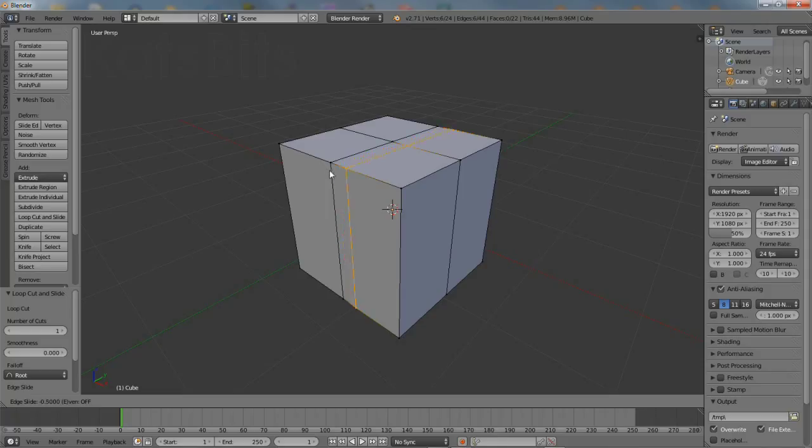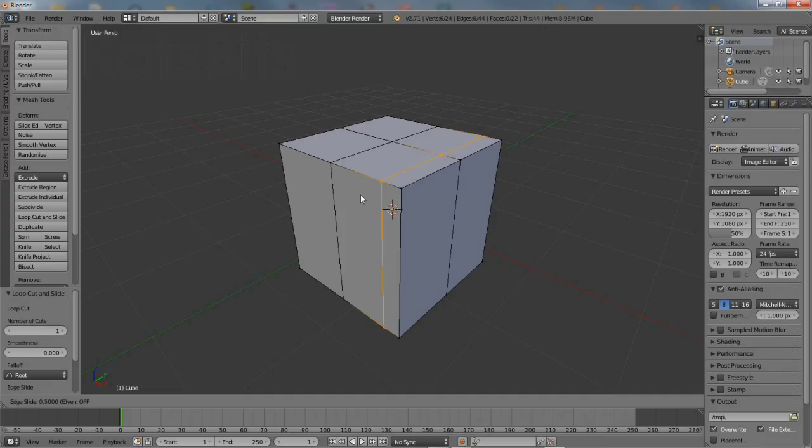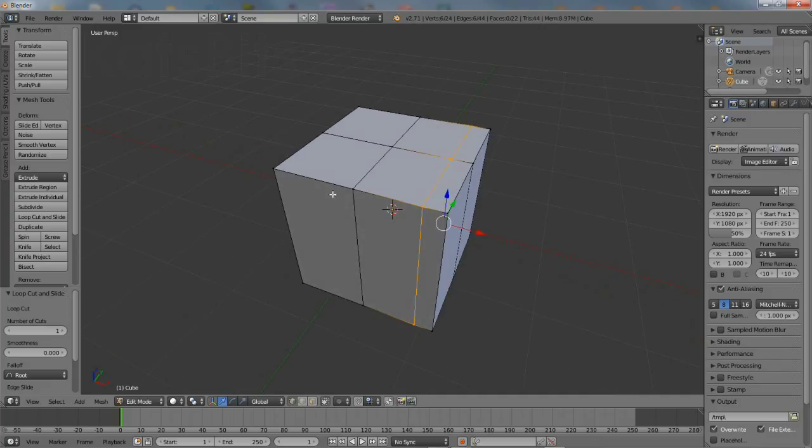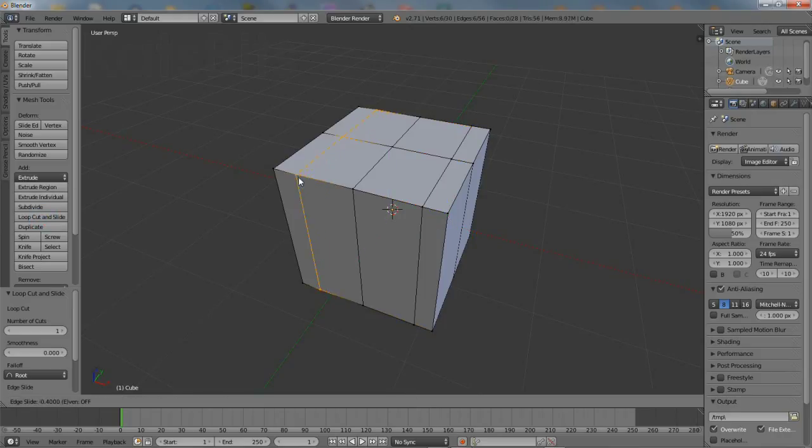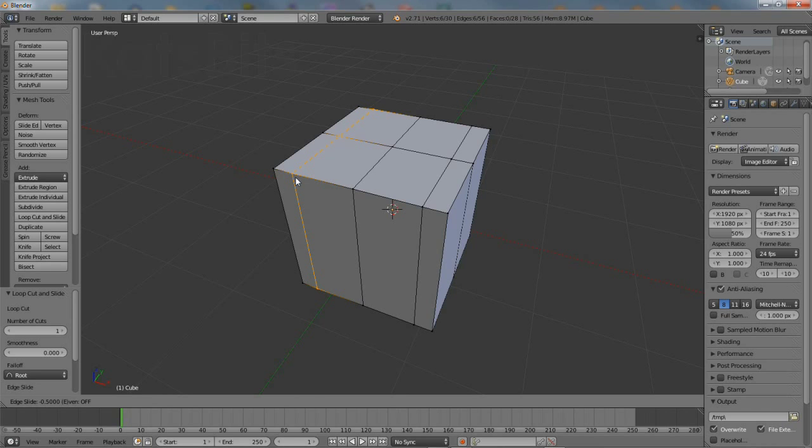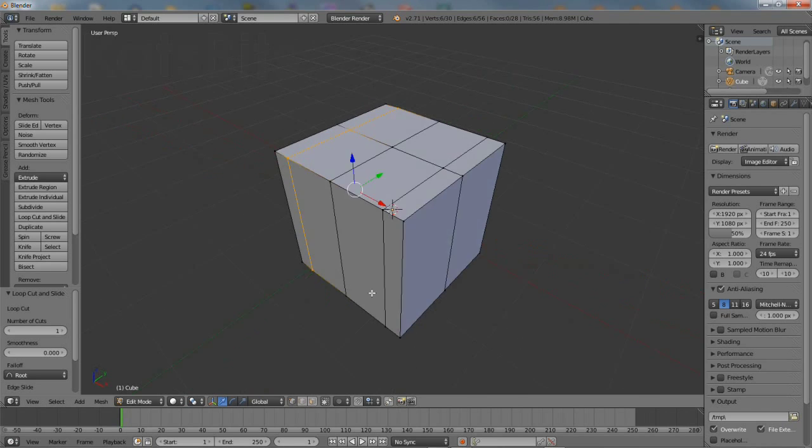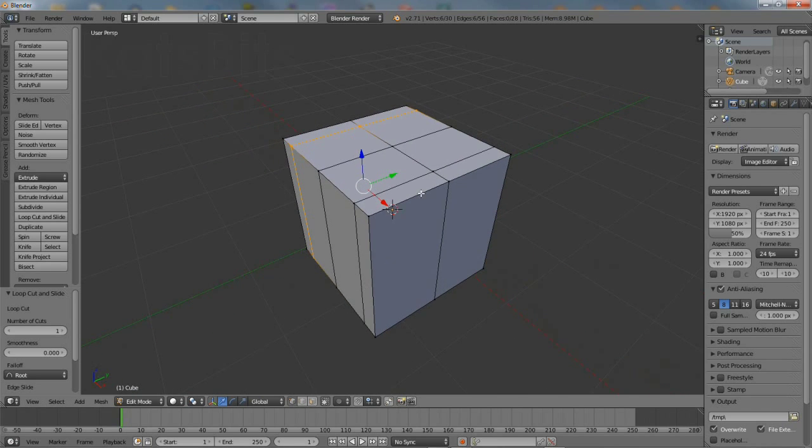Create another set of cuts, this time holding the control key down to snap. Try and make sure the cuts are equidistant from the edge all around the mesh. Keep an eye on the bottom left of the 3D view menu header for the edge slide value. With the control key held down, when it reads 0.5, left click to set the cut.